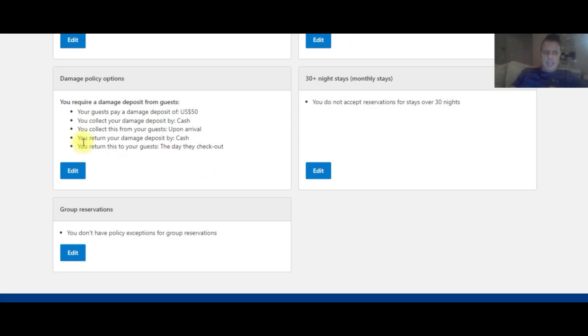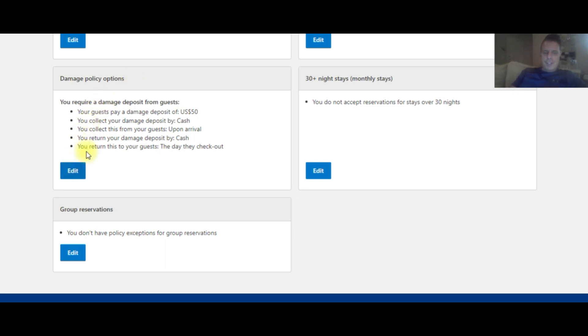So this is a damage deposit when somebody comes to check into your hotel and you take a deposit from them either by cash or credit card in case there's damages to the room. Let me click on here. I've already got this set up for this particular property that I'm working with, but let me just run through with you how to fill this out.